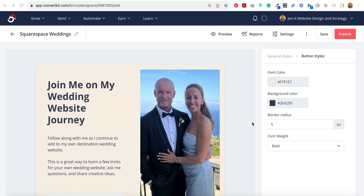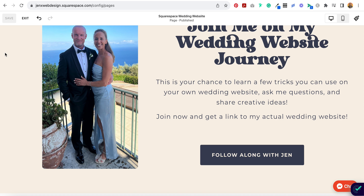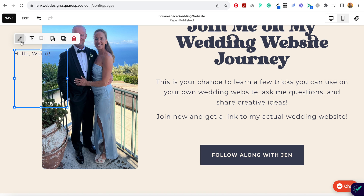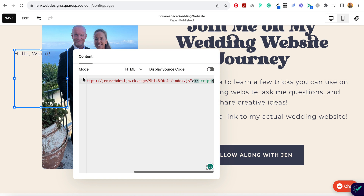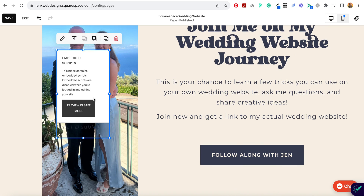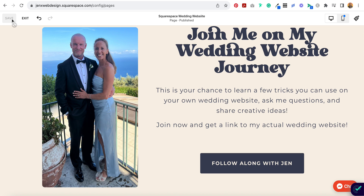Now I'm coming back to my form and I'm going to select Publish and copy this code. Now I'm back on my website and I need to add a code block. I'm going to edit the code block and paste the code I just copied. I'm going to go ahead and hide it behind this image, then hit Save.